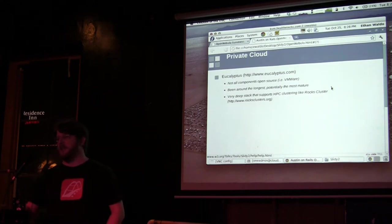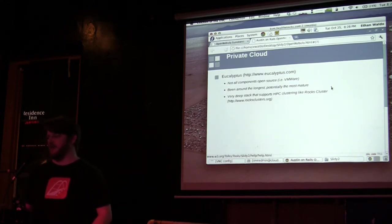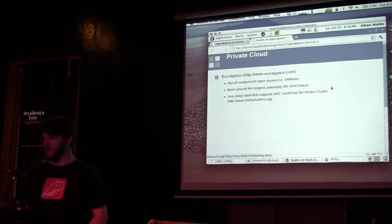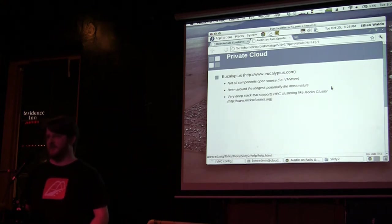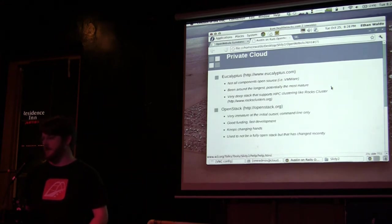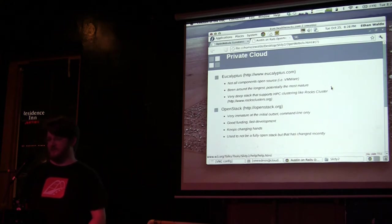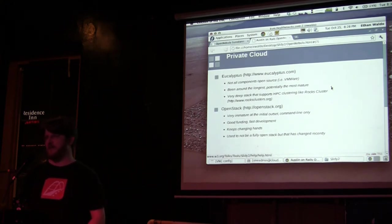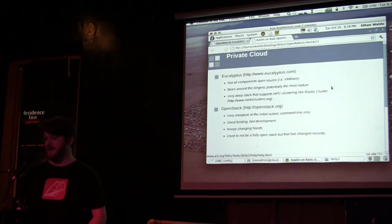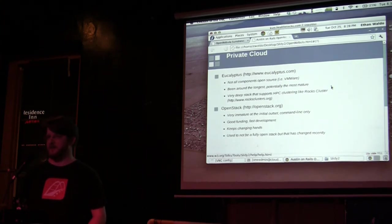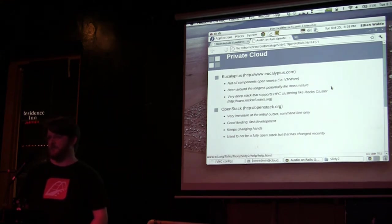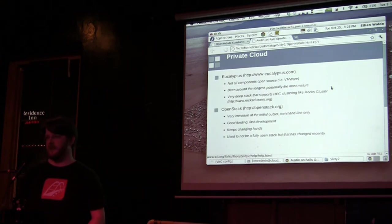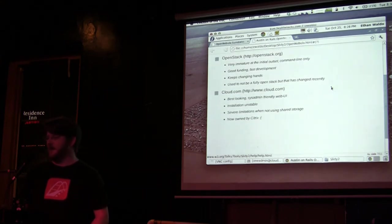A lot of private clouds are emerging right now. Eucalyptus has probably been around the longest—not all components are open source but that's changing. They also do high computing cluster integration with Rocks Cluster. You've got OpenStack—it's been pretty immature but moving very rapidly. It is changing hands; I think right now Rackspace and NASA are collaborating on this. It used to be not fully open source, which is why I chose not to go with it, as well as the command line immaturity.